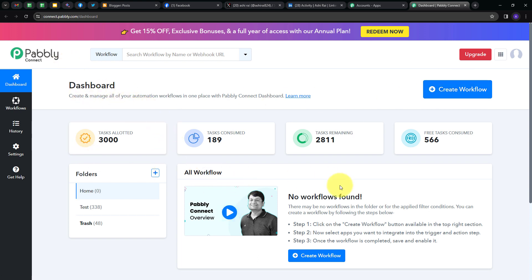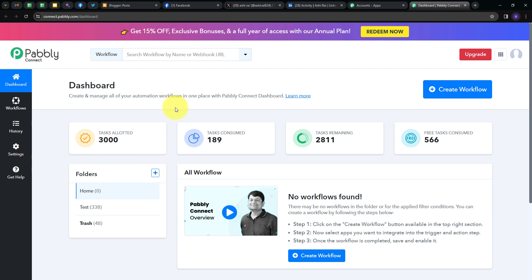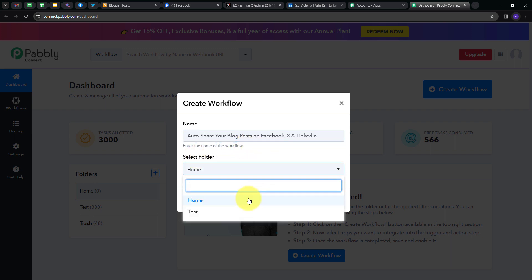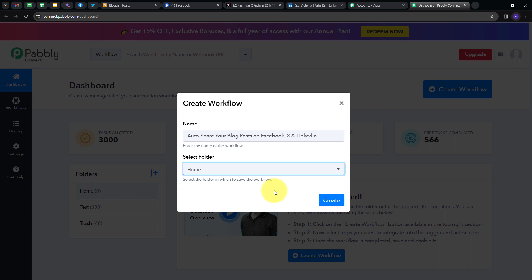Here is the workflow section where we can see all the workflows we create, and this is the folder section where we can create new folders and save any workflow in any particular folder. I want to create a new workflow, so I'll click on the Create Workflow button and this window will pop up. I have to name my workflow — I'm going to name it as my objective, which is to auto-share your blog posts on Facebook, X, and LinkedIn. I'll select the Home folder and click on Create.